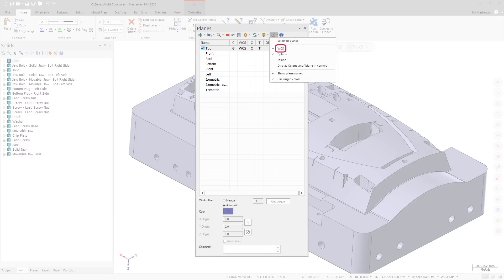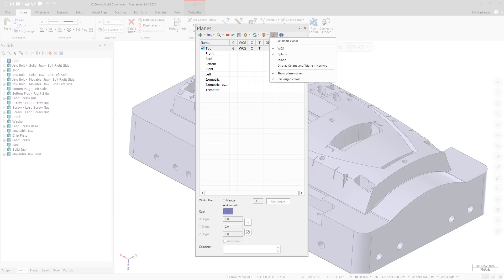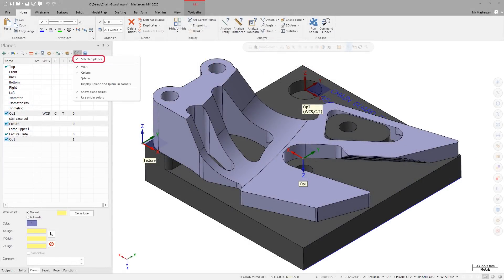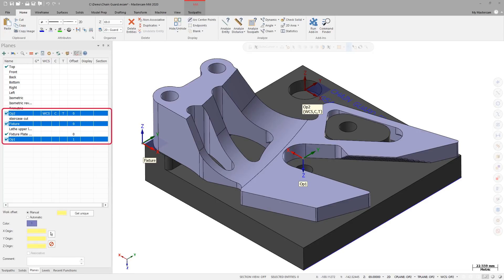WCS displays a static plane gnomen at the WCS origin rather than a single-color gnomen. C-plane displays a static plane gnomen at the C-plane origin. T-plane displays a static plane gnomen at the T-plane origin. Additionally, the Always display gnomen option has been moved from the Display Options menu to the Show gnomens menu and has been renamed Selected Planes, retaining the same functionality as in previous versions. When Selected Planes is selected and Show gnomens is toggled on, the gnomens for all selected planes will always display in the graphics window.